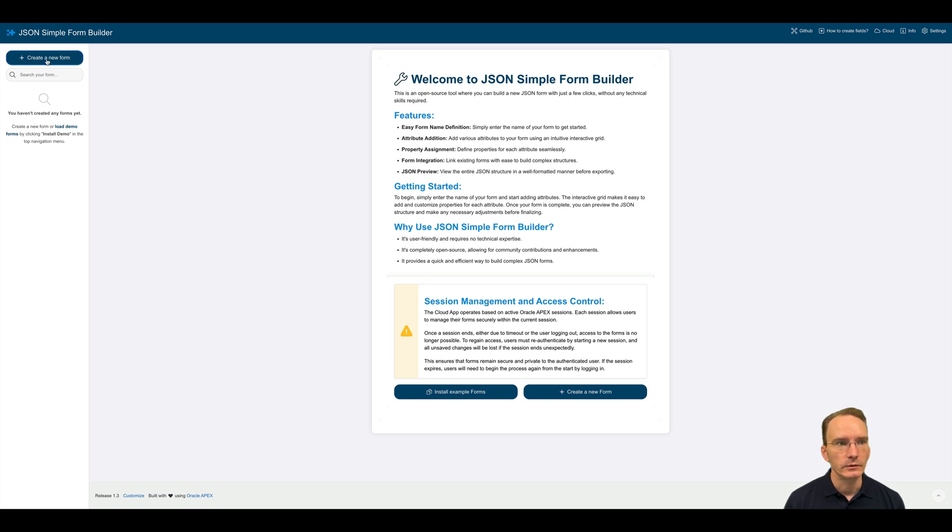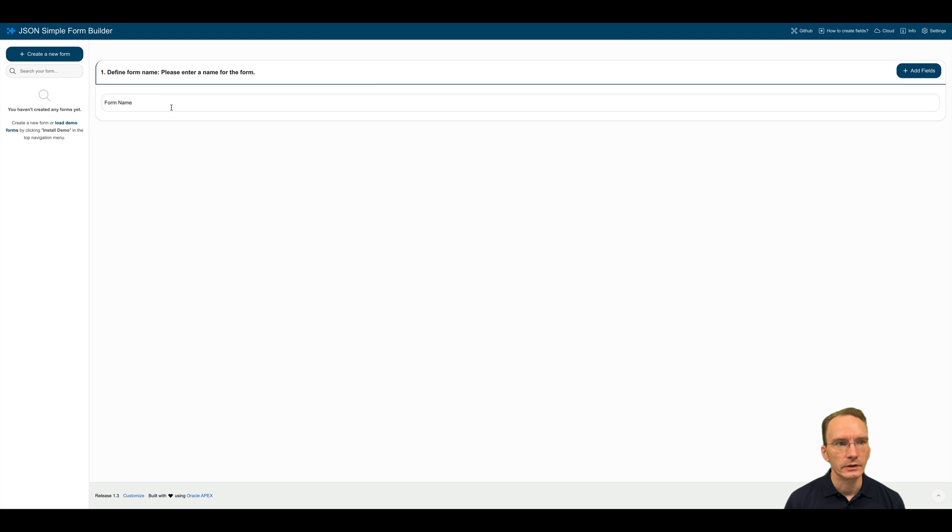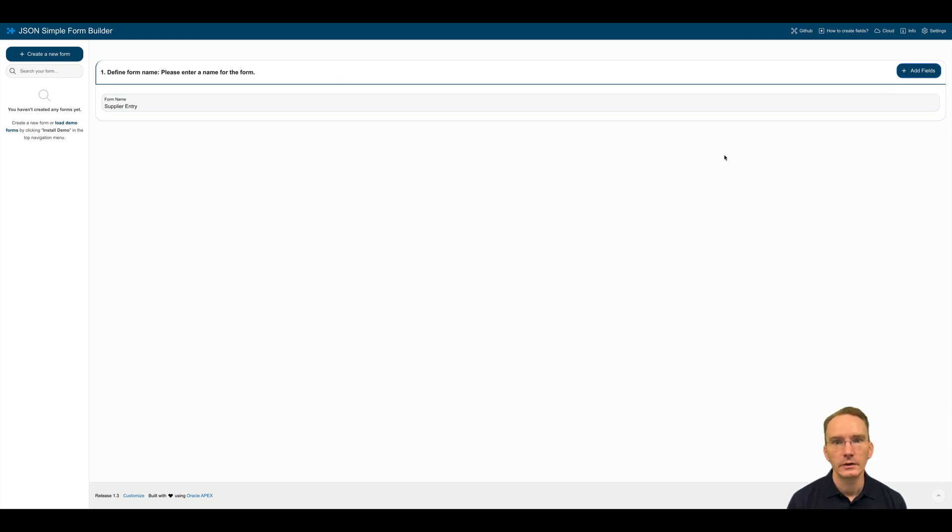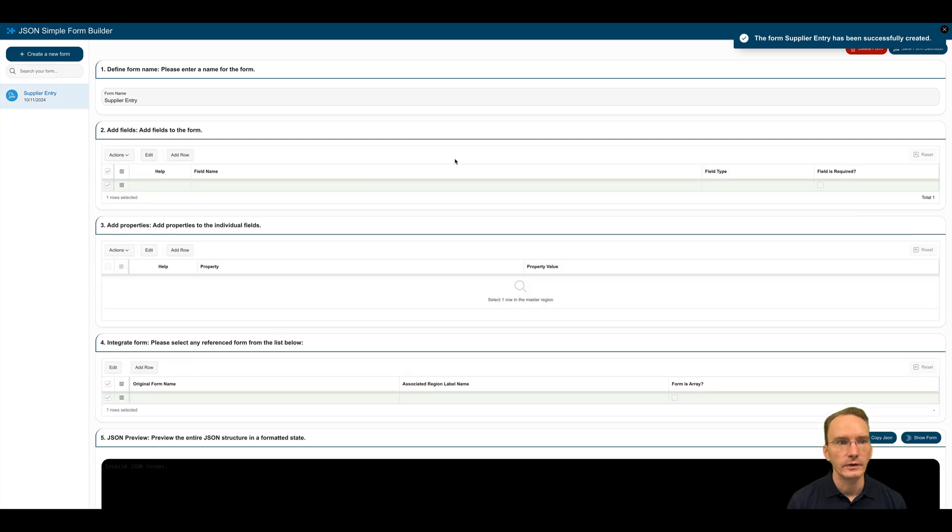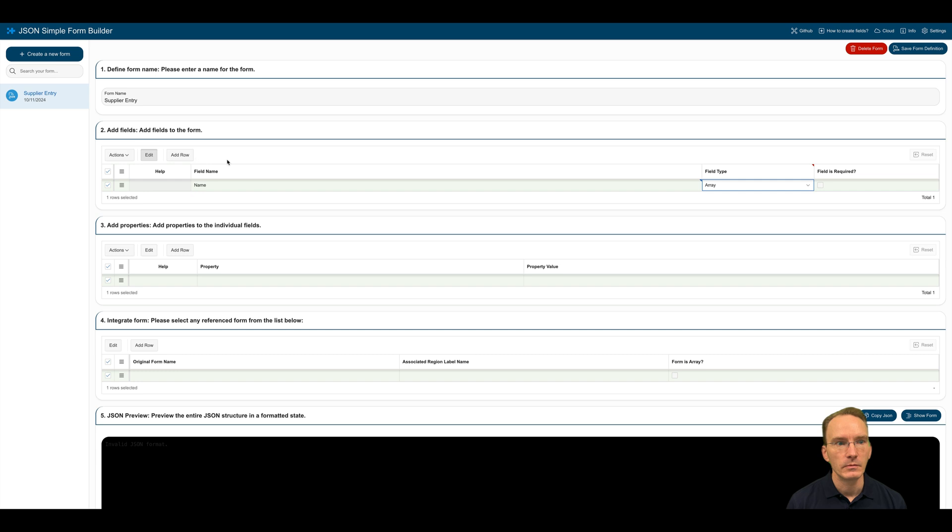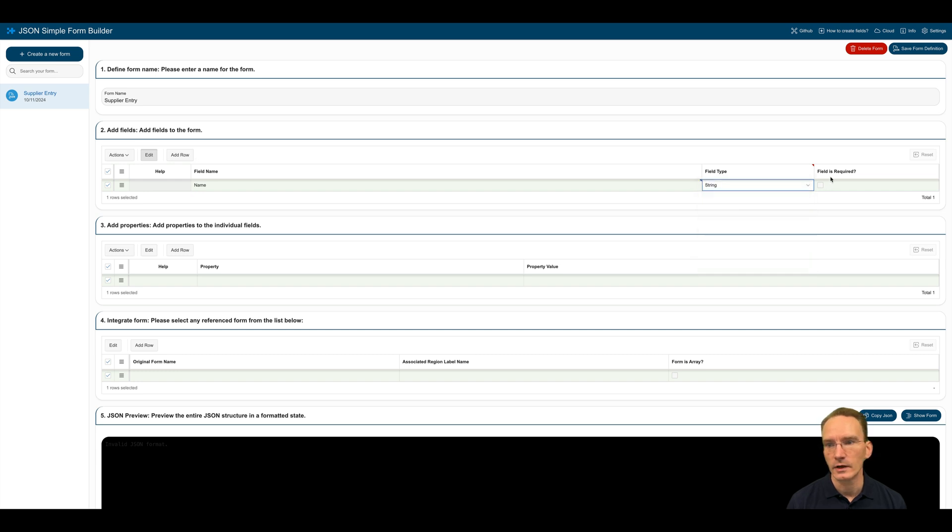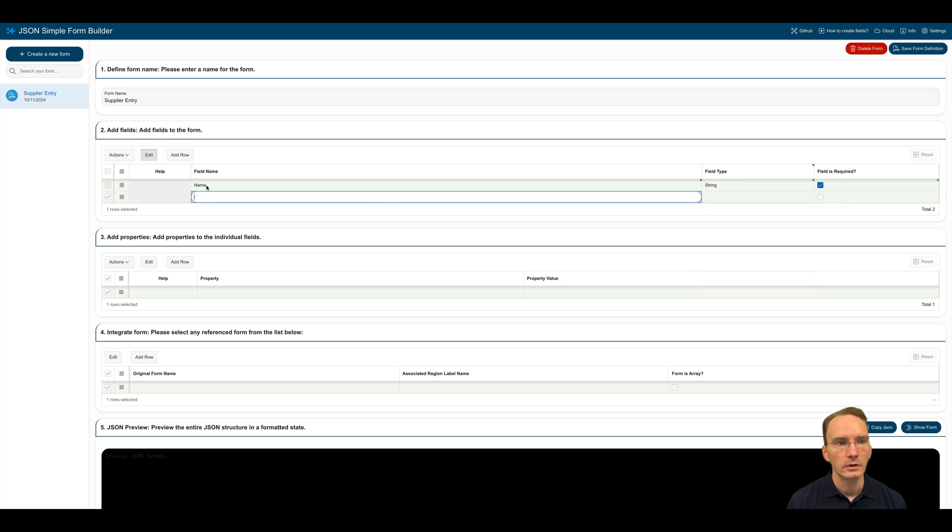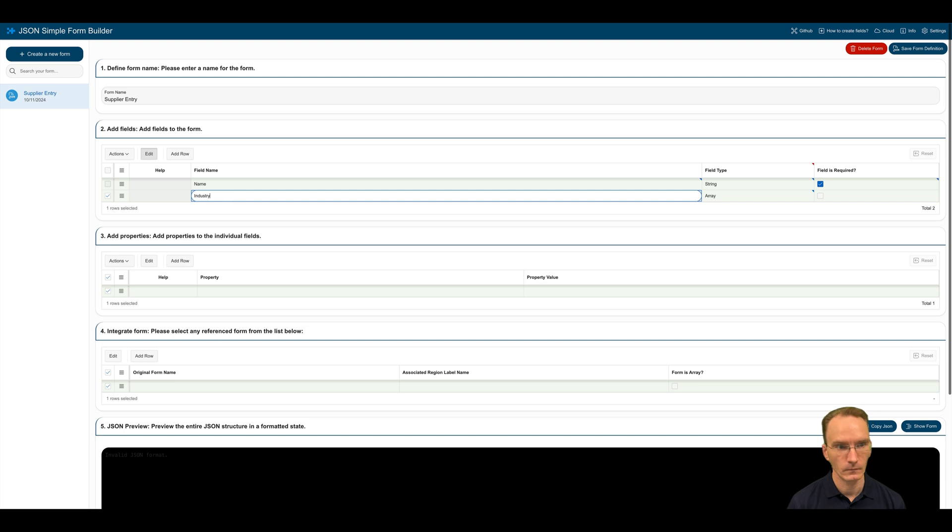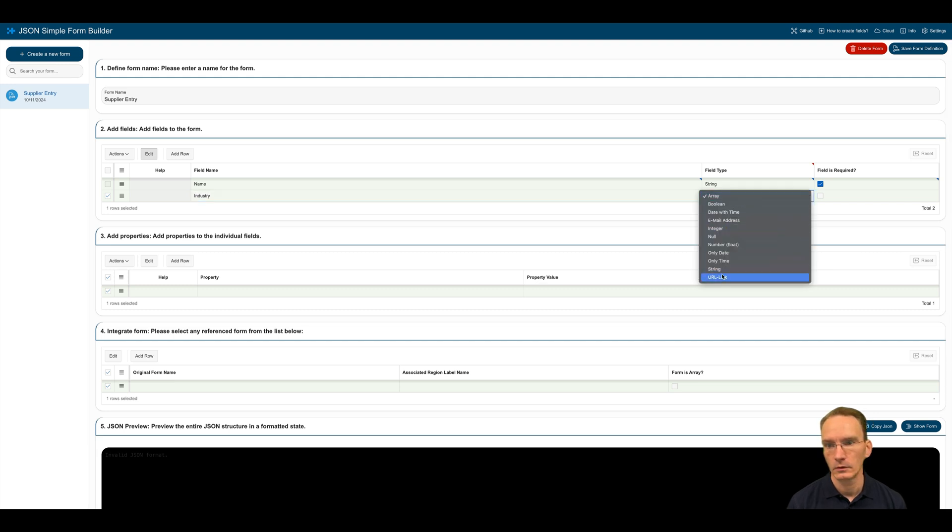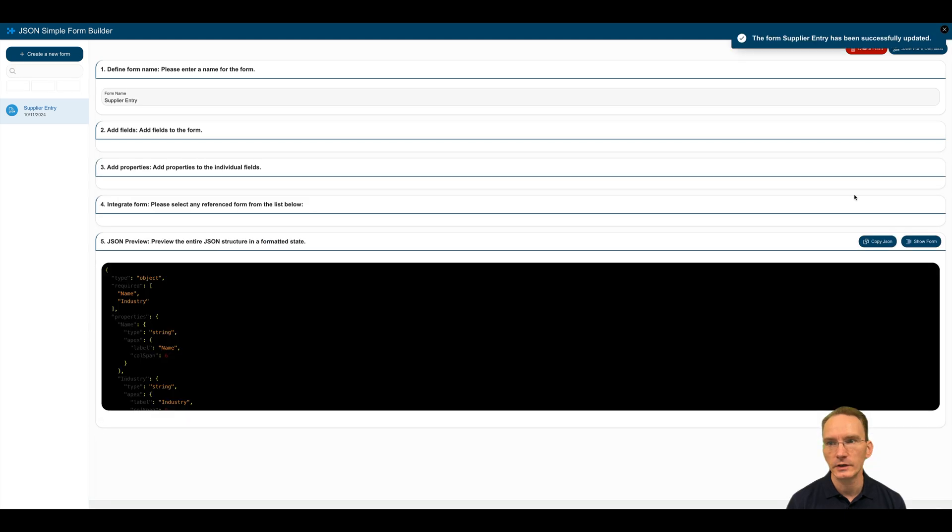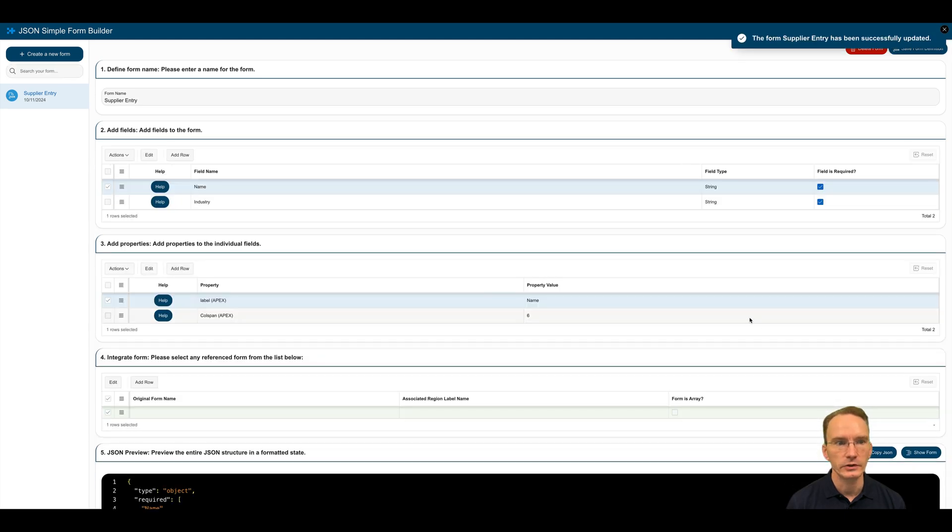So for that, I will create a new form. Say it's going to be supplier entry. Add some fields to it. Let's say a name. It's going to be of type string. I'm going to add industry as well, also as a string required. And let's save the form definition.